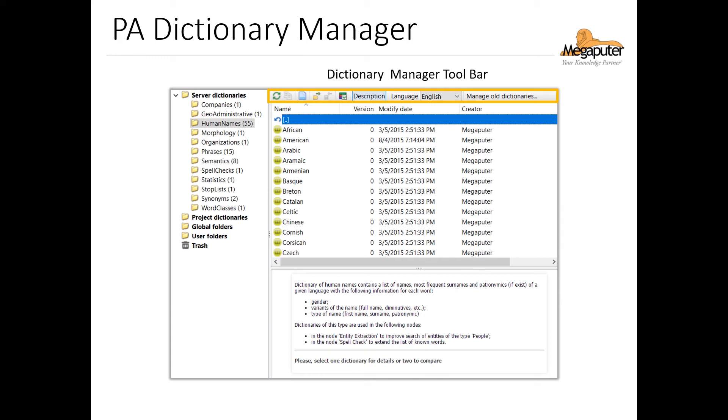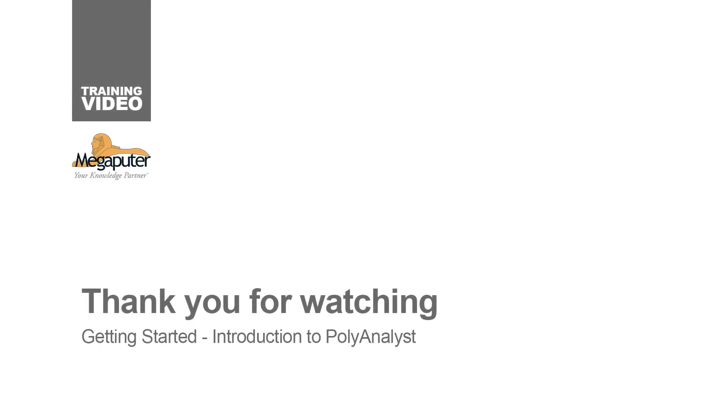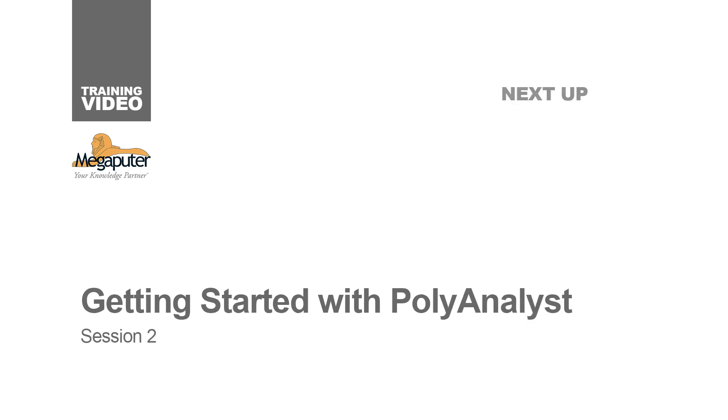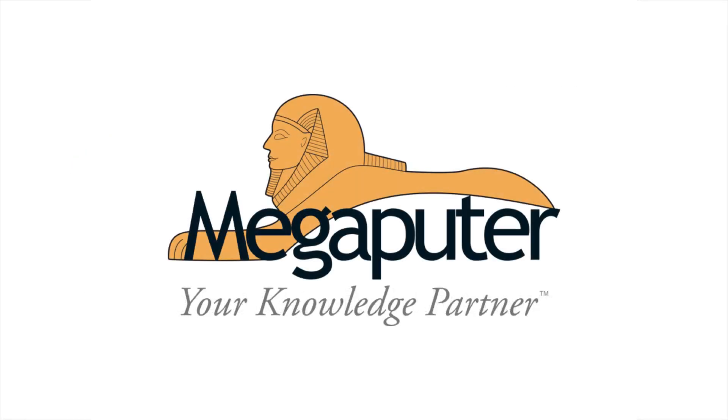And once we're finished with the Dictionary Manager, we can exit this view by right-clicking on the window in the Window Selector. Thanks for watching this Introduction to PolyAnalyst. Up next, we'll be going over a typical text analysis workbook. We'll see you later.